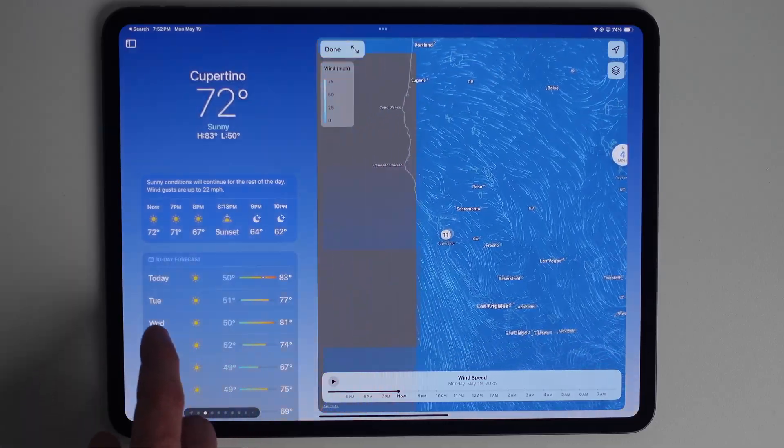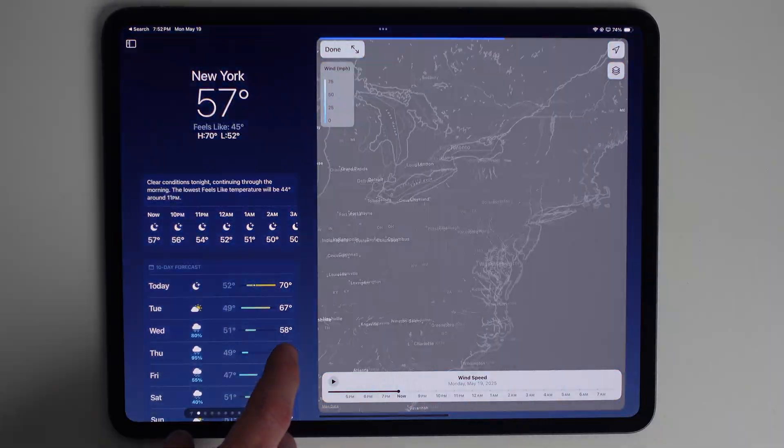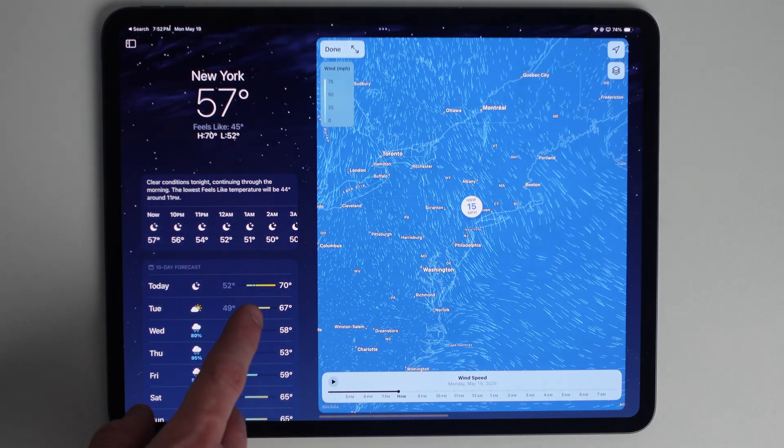And actually, on an iPad, this gets even better. You can go into full screen and compare cities with split view or Stage Manager.